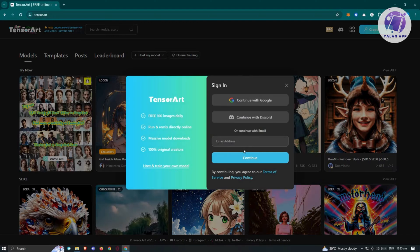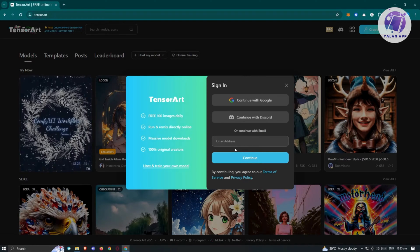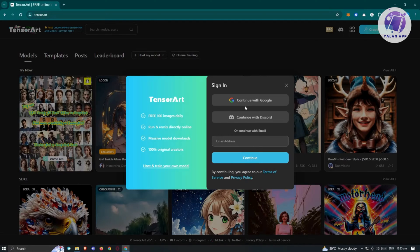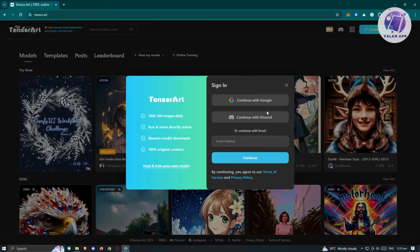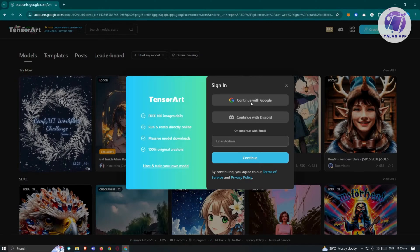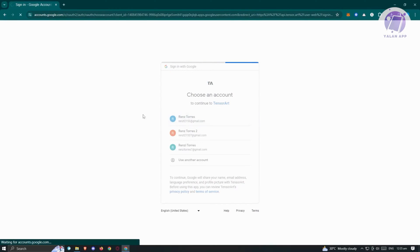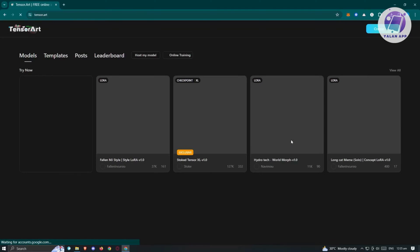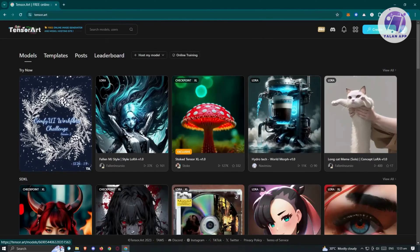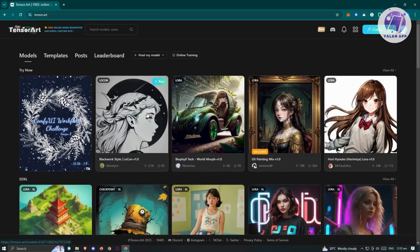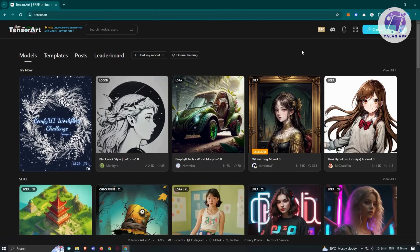You can log in and create your account via your email address — enter your email, hit continue, and follow the steps. You also have the option to use your Google account or Discord account. For example, using Google, choose your email, and once selected, just wait for it to reload and log you in. Once logged in, you can now access their services.